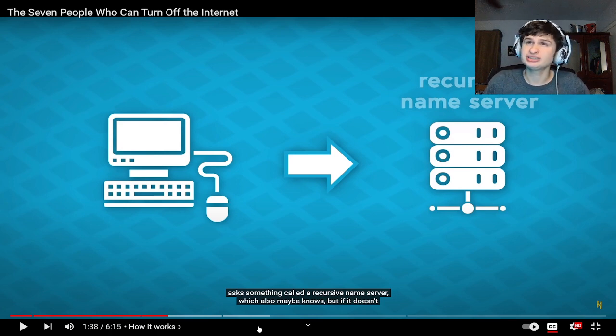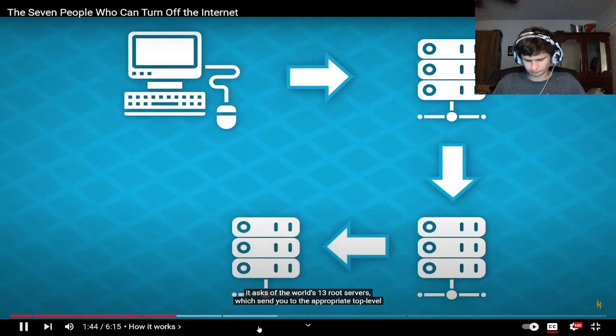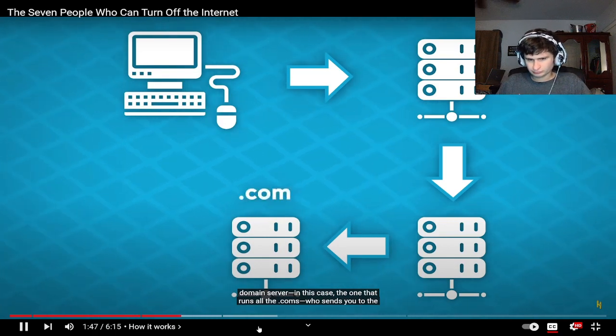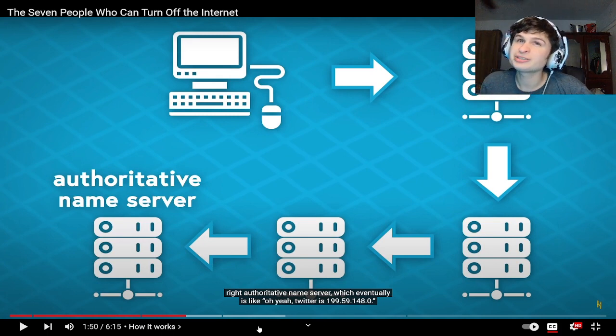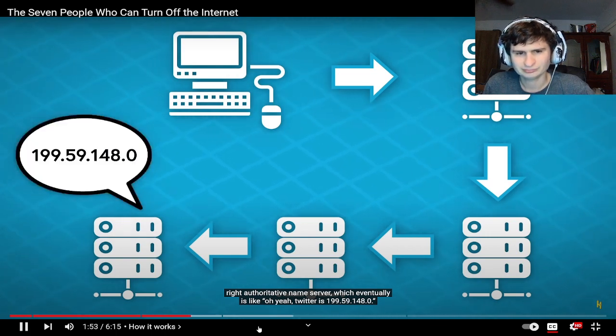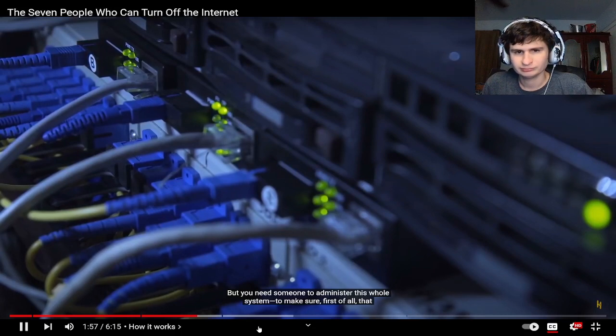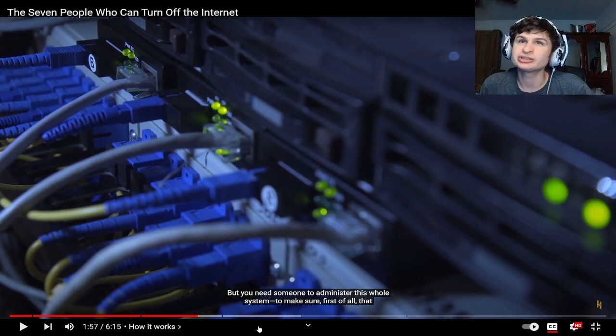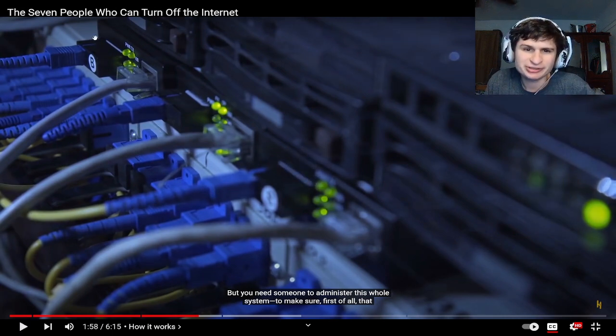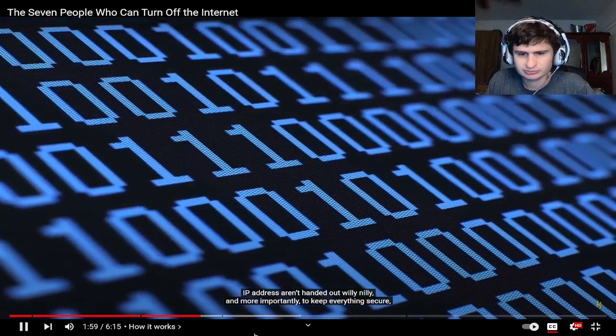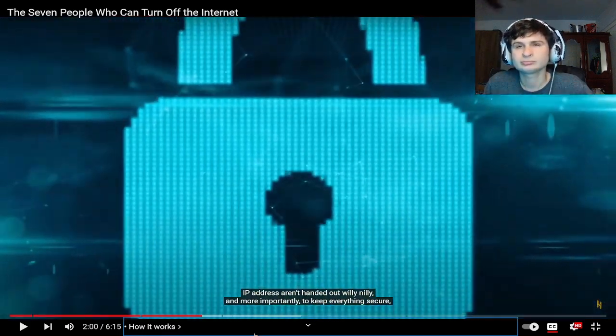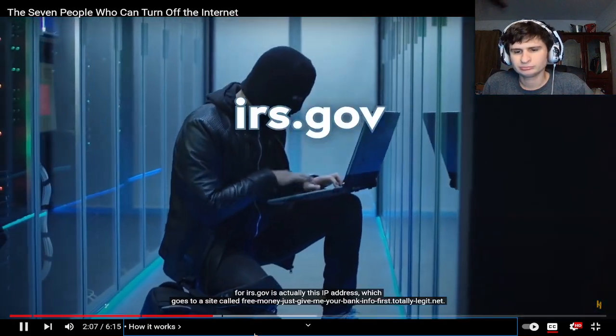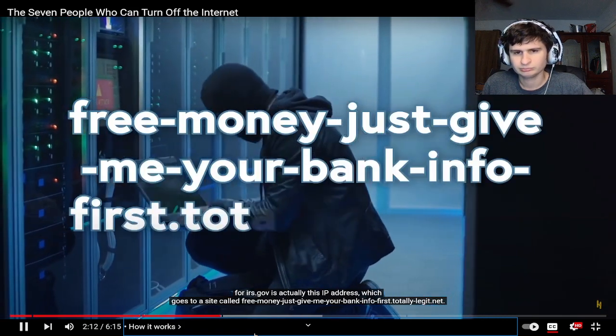He's getting major into the technicals. But if it doesn't, it asks the world 13 root servers which send you to the appropriate top level domain server, in this case the one that runs all the dot coms, who sends you to the right authoritative name server, which eventually is like oh yeah Twitter is 199.59.148.0. But you need someone to administer this whole system to make sure IP addresses aren't handed out willy-nilly, and more importantly to keep everything secure so people can't come in and mess with it.